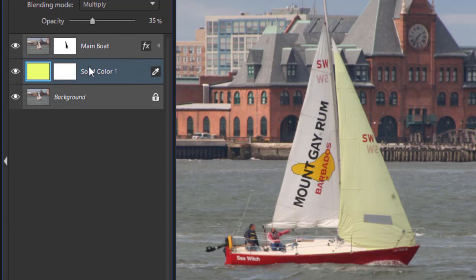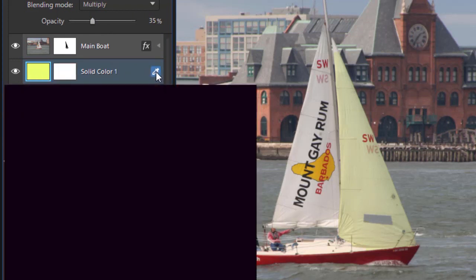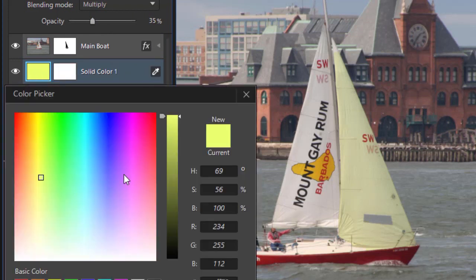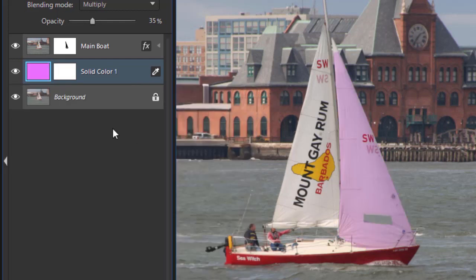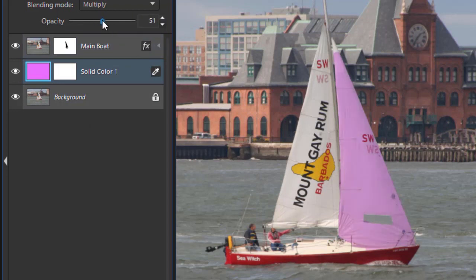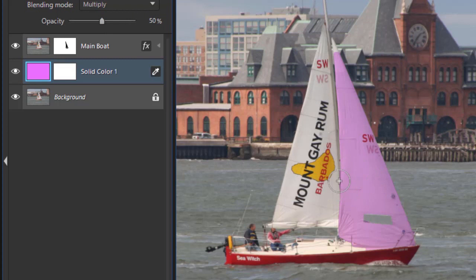Now, if I want to change the color from yellow, I can click on the color picker. And we can say, well, let's have a pink sail. Click something in the pink range and click on OK. And now I can use the same kinds of tools to change it to a pink sail if I wanted to.